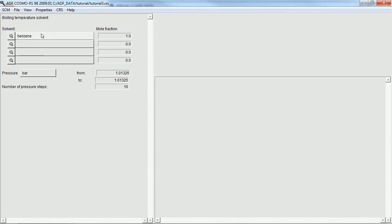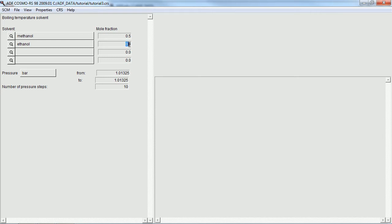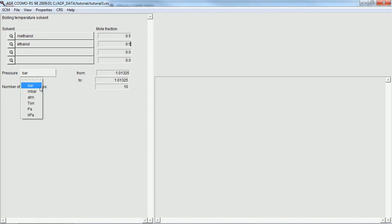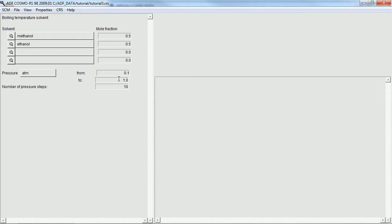Now we're going to calculate a boiling point. This time, instead of for a pure solvent, we'll do a mixture - a 50-50 mixture of methanol and ethanol. So we're going to set our fractions to 0.5 for each one. And we're going to vary our pressure from a tenth of an atmosphere up to a full atmosphere. Typing that in here, lower number first.